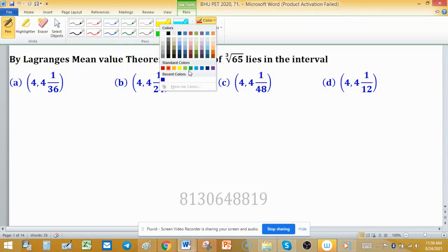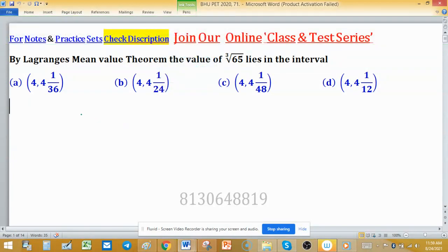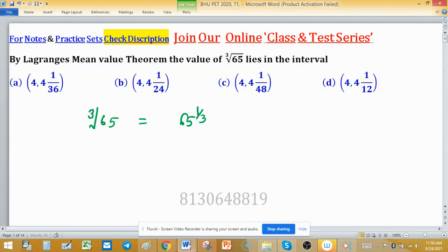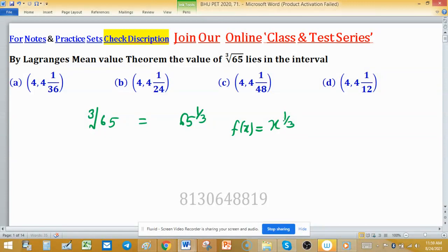To estimate the value of cube root of 65, I can write it as 65 raised to the power 1/3. We need to consider a function which can give us the value of cube root of 65. So consider the simple function f(x) equal to x raised to the power 1/3.